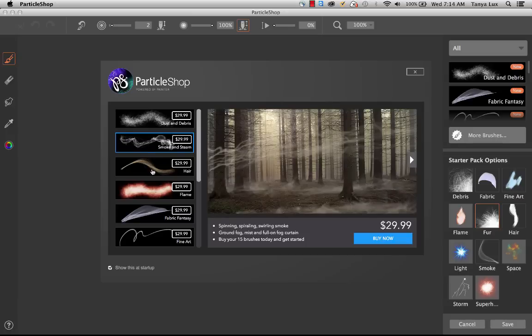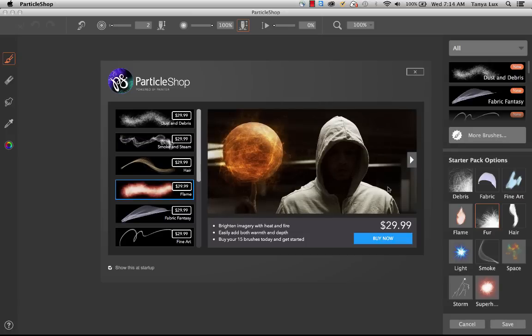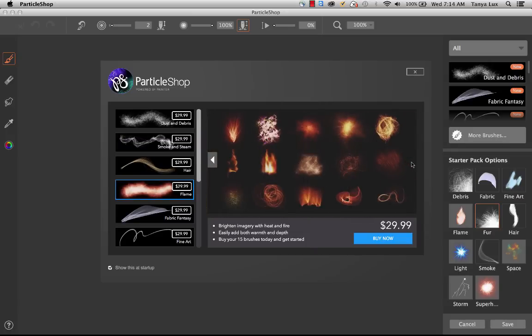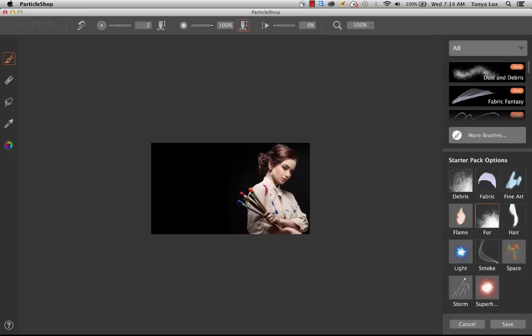This is showing you the variety of additional brushes that we have available for purchase. You can preview some imagery created with the brushes and also the individual brush strokes. You can go to purchase right now if you want to. So I'll go ahead and close that down.